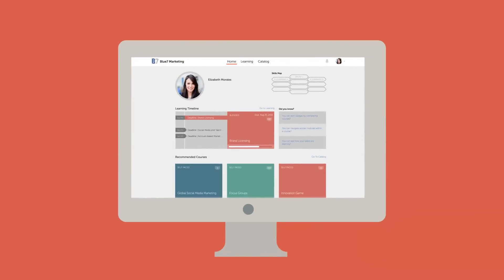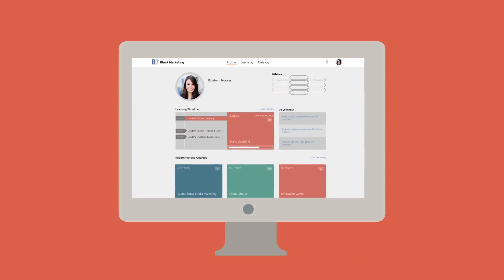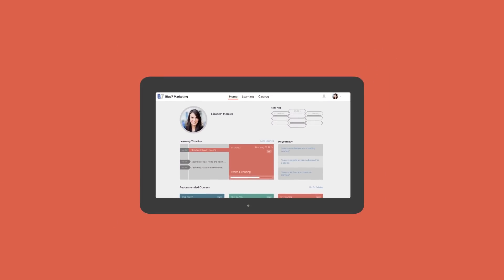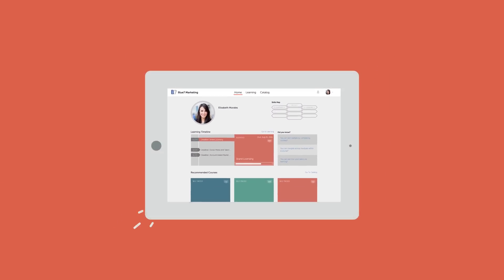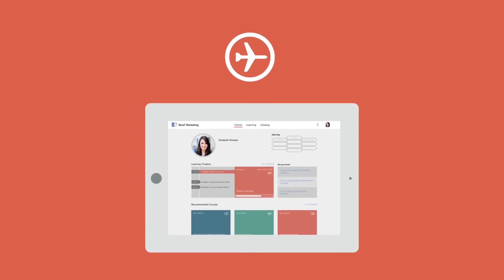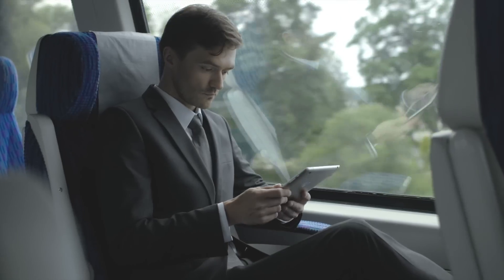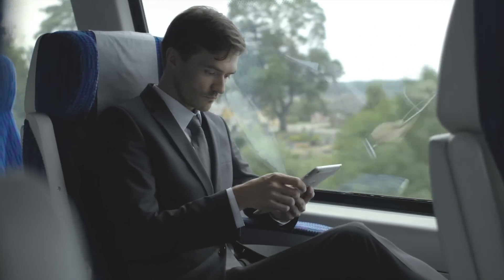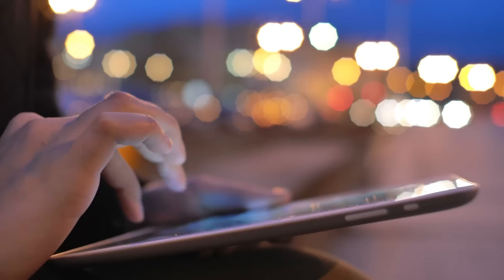Not just for desktop, this entire learning experience is also available on tablets, Android, and iPad. Users can even access and watch course material offline — allowing them to continue their learning anywhere, anytime.